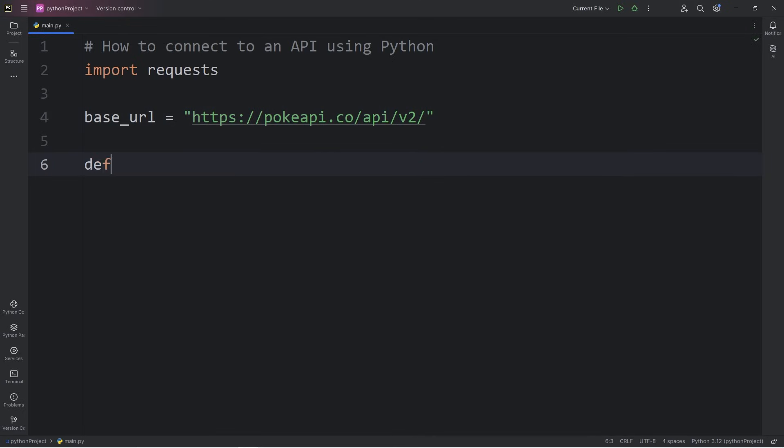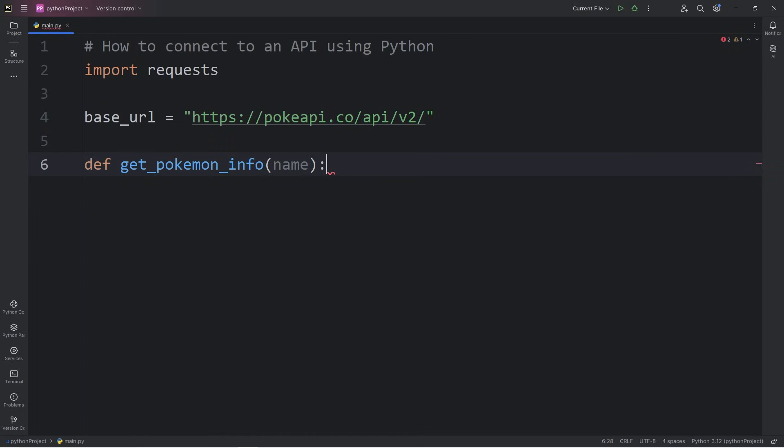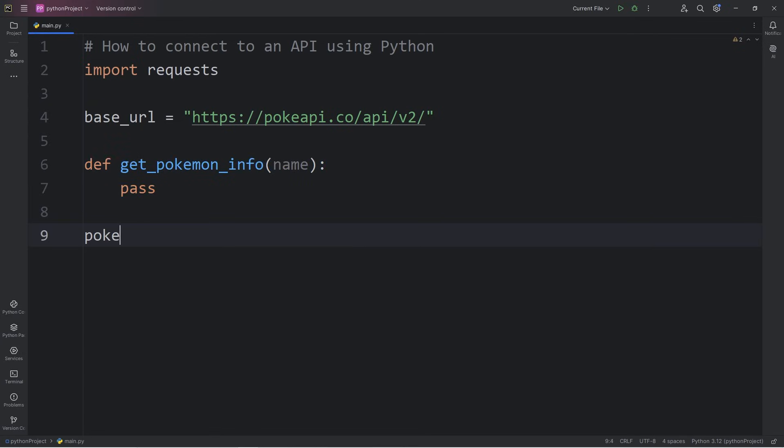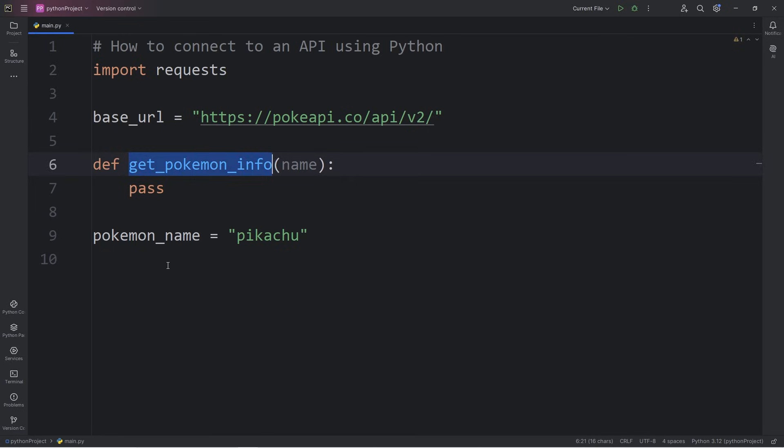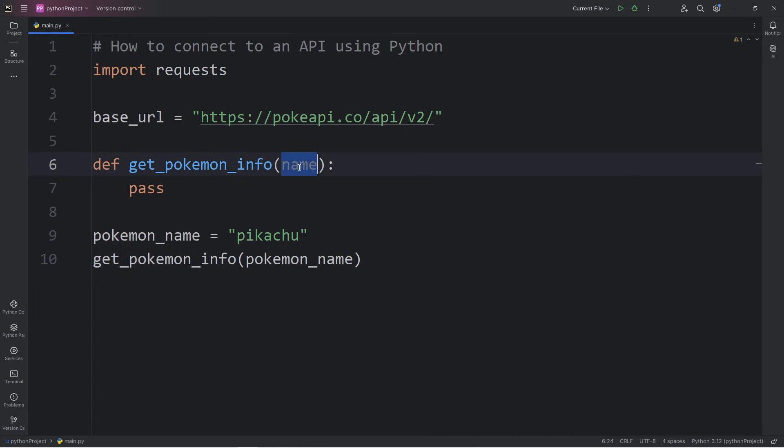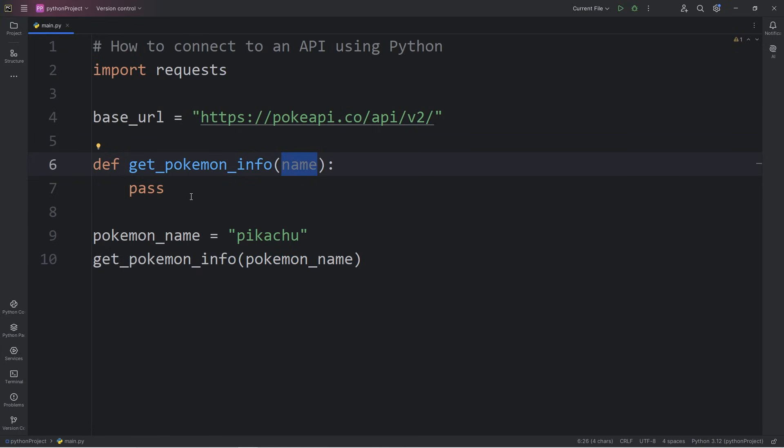For convenience, I'm going to create a function name, get Pokemon info. To get some info on a Pokemon, we'll have to pass in the name of a Pokemon. For now, I'll write pass. Outside of this function, let's say we have a variable of Pokemon name. Pick a Pokemon. I will pick Pikachu for now. Then I will call the get Pokemon info function. Then pass in my Pokemon name. Remember that your parameters can be named different than your arguments. When you send data to a function, you can rename it to something else, temporarily.